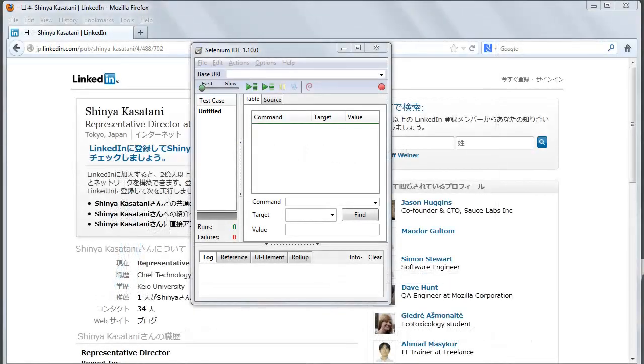Selenium IDE is an integrated development environment for Selenium scripts. It is implemented as a Firefox extension and allows you to record, edit, and debug tests.